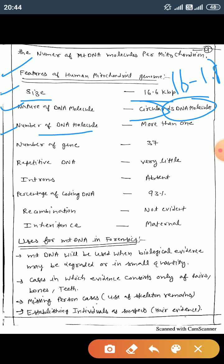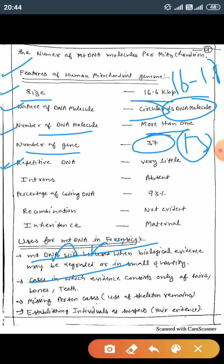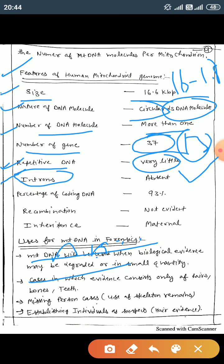Mitochondrial DNA has more than one copy present. Out of 37 genes, 30 genes are responsible for oxidative phosphorylation. Repeated DNA sequences are very little. Introns — non-coding regions — are absent; only coding regions are present. About 93% of the mitochondrial genome is coding region.